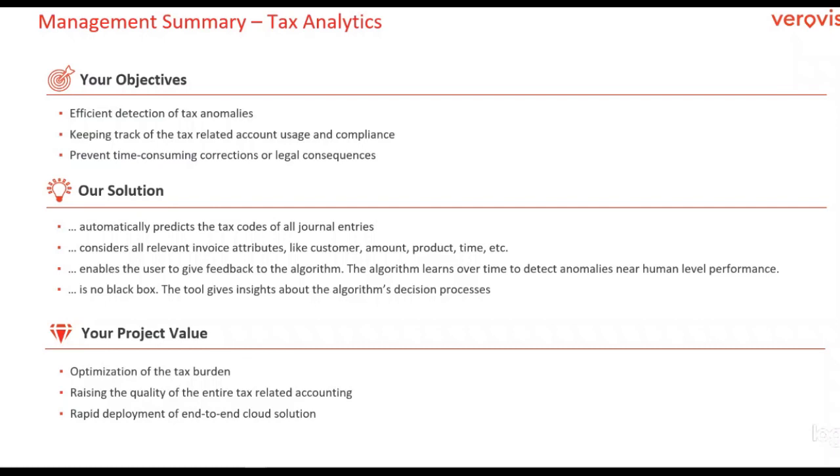Anomalies are automatically detected and a comprehensive dashboard with all current anomalies is immediately updated for you. When the algorithm predicts what kind of taxation should have been used, it considers all relevant invoice attributes, like the customer, the amount, the product sold, the date, etc.